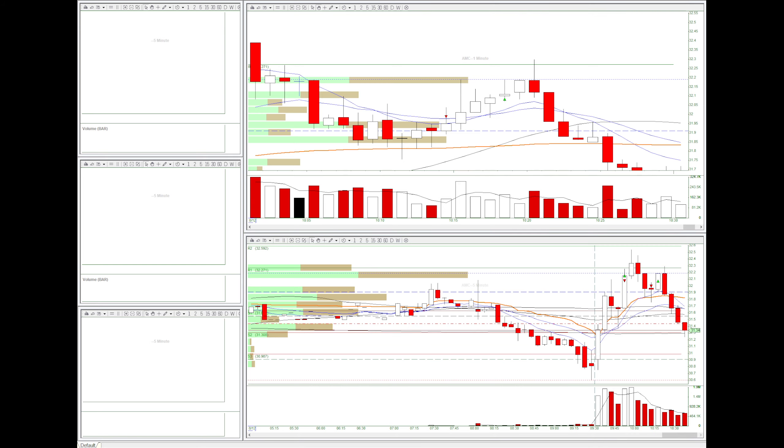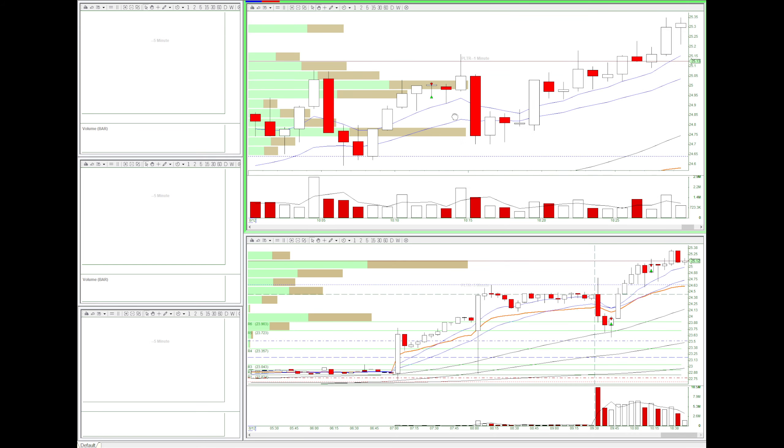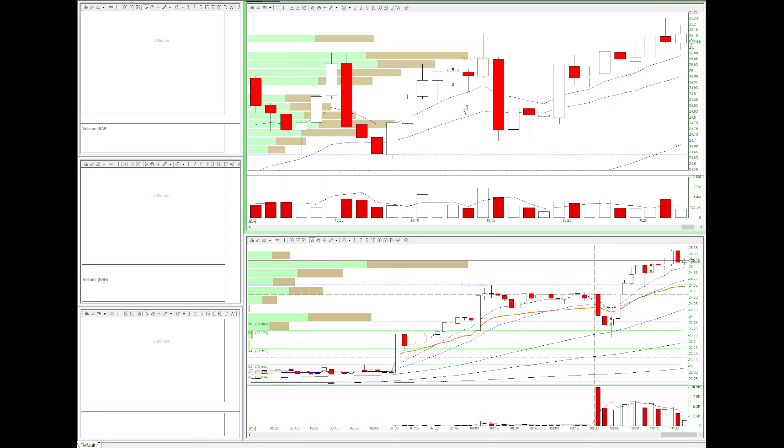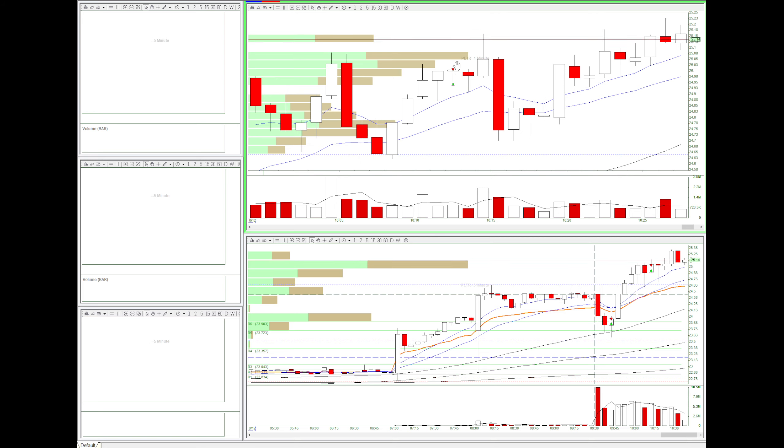I also traded PLTR. So I think I won here and then it went up and then I covered.